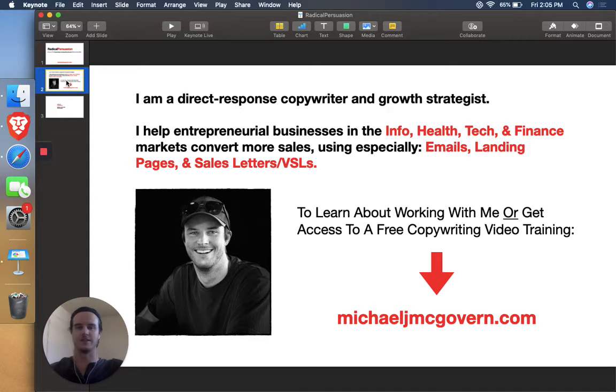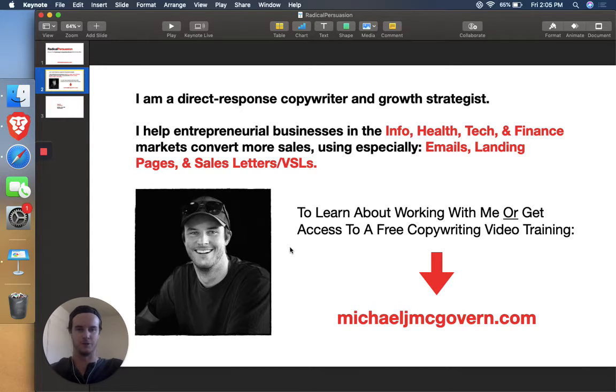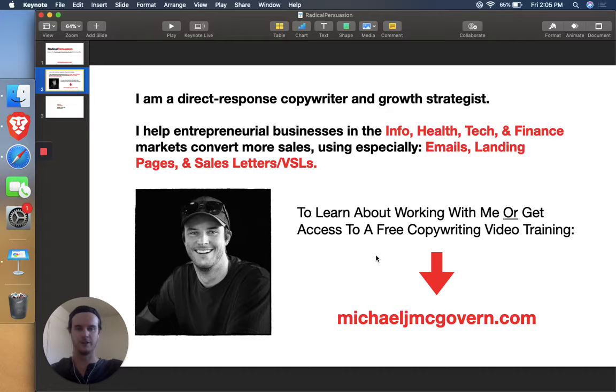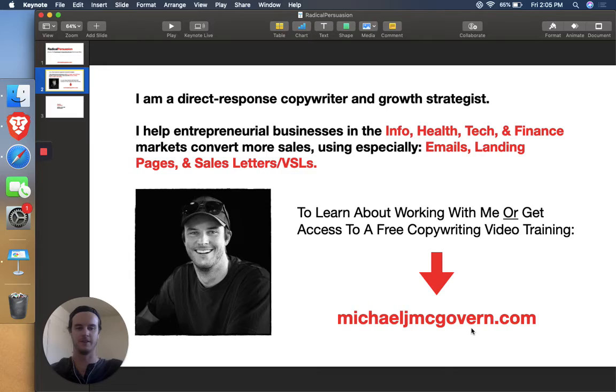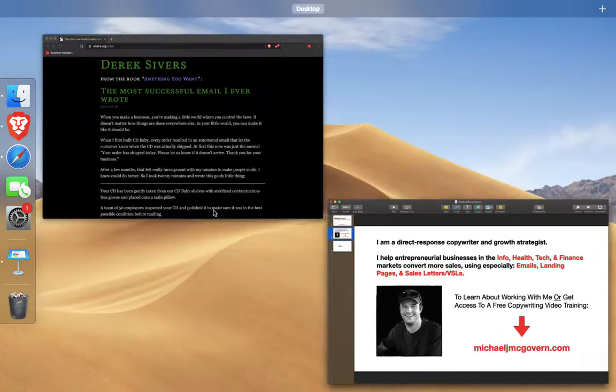Use emails, landing pages, and sales letters to get in touch. So if you are curious about working with me or you want a free copywriting video training, go ahead and visit my website here, michaeljmcgovern.com, and I'll hook it up.